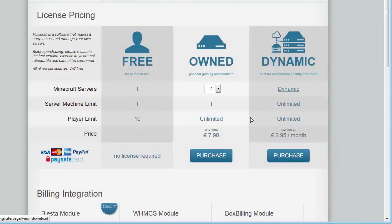If you already have Java installed, then that is good. If you don't have it, then go to www.oracle.com to download the correct version for your operating system.